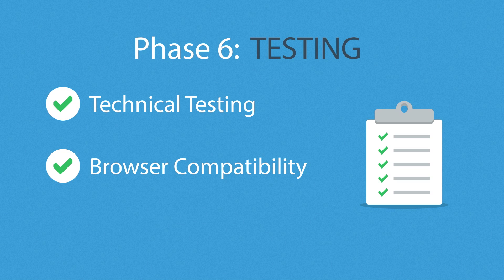Phase 6. Testing. We test all the technical features like code and scripts, compatibility with major browsers, but we also ask ourselves if the website really fulfills its purpose.